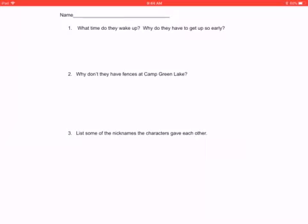Now throughout this book, most of the boys will be referred to by their nicknames. Mr. Pedanski will probably be called Mr. Pedanski and Mom. But those are some of the characters' names.